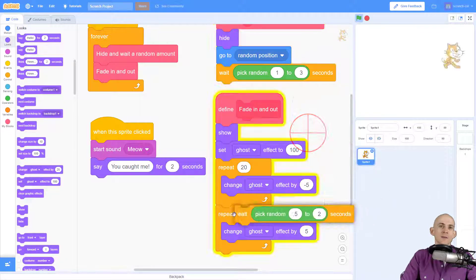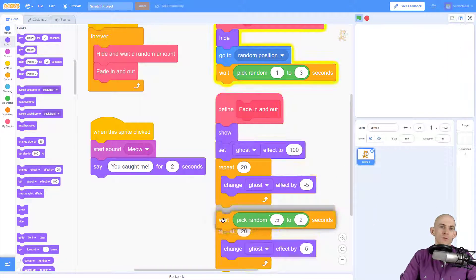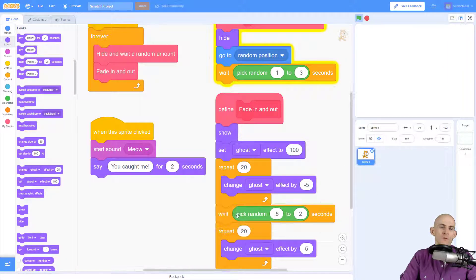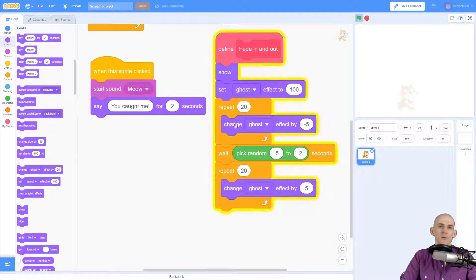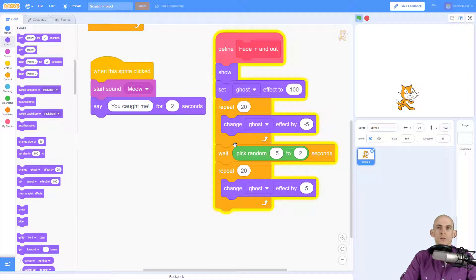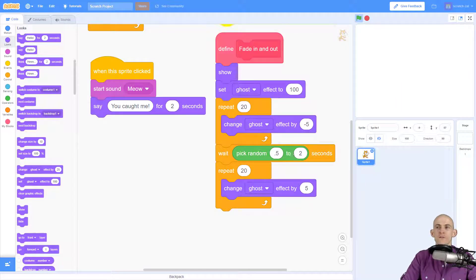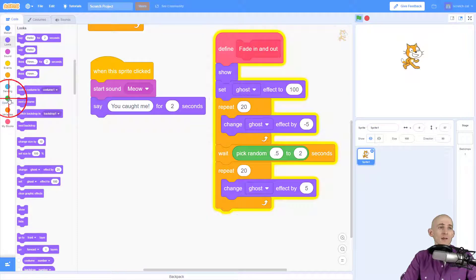And then we can simply move this block that we were using before right in between these two repeats, and that'll make it wait a little bit before it fades out again.